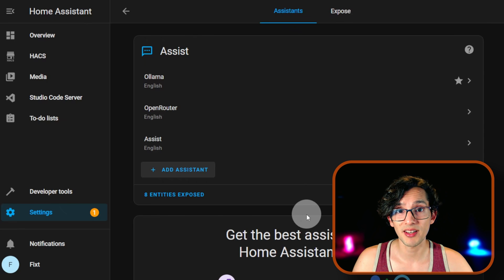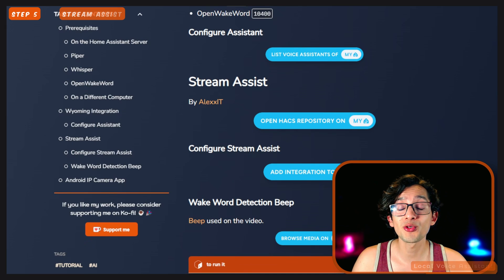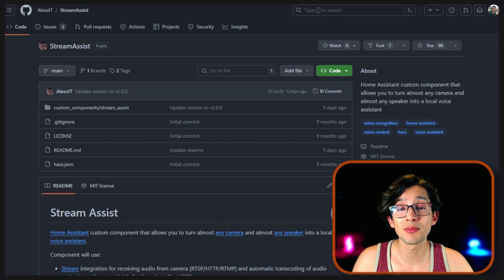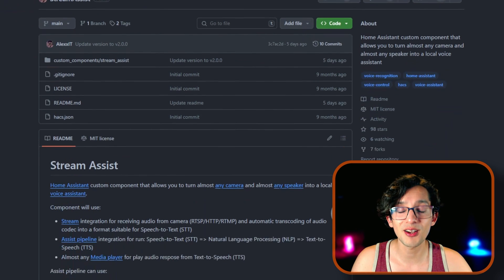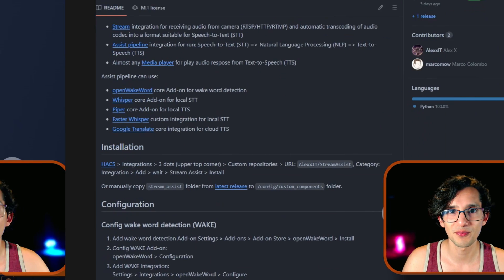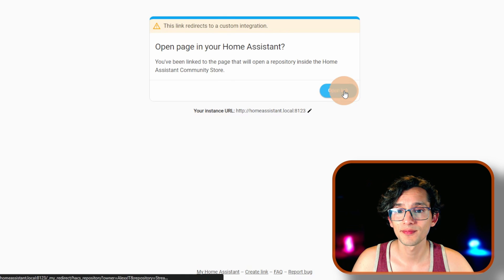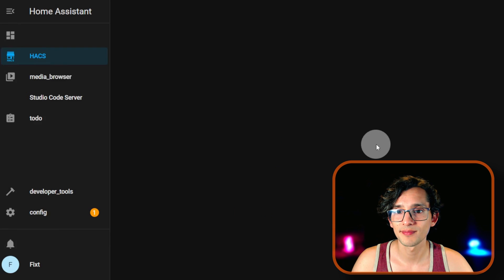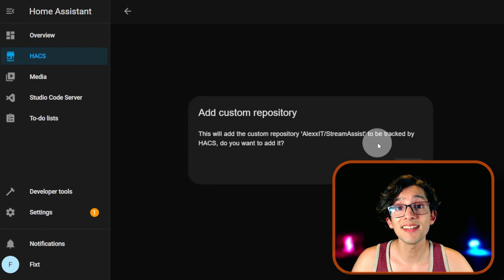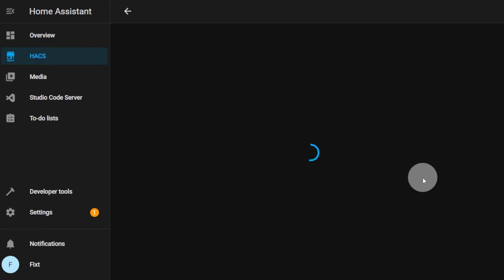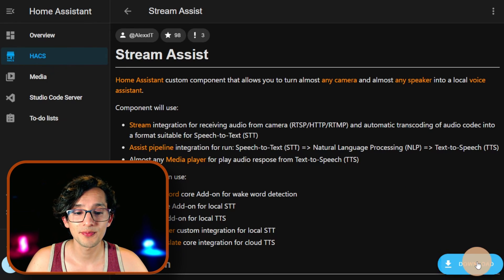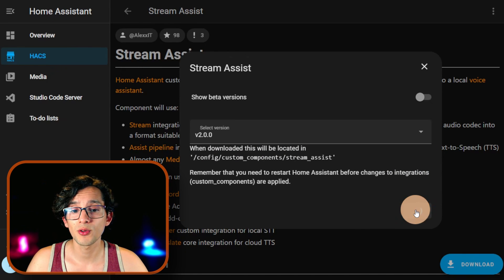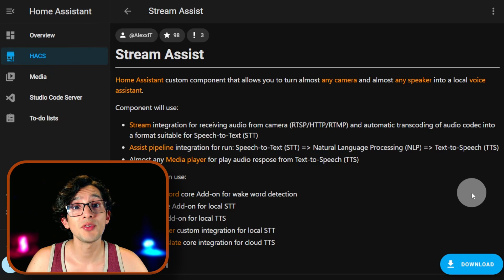Now go back to my website. And finally, we are going to install Stream Assist. This custom component created by AlexIT is going to allow us to use any camera and any speaker to power our voice assistant. For this, just click on OpenHack Repository. Click on Open Link. Then click on Add. And then to install it, click on Download and Download.